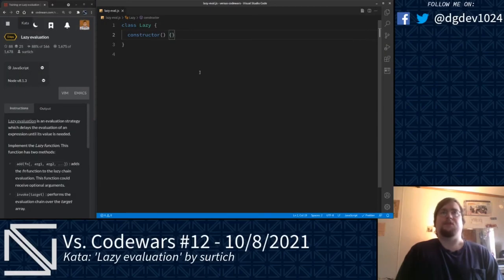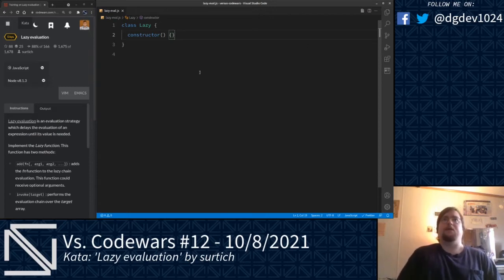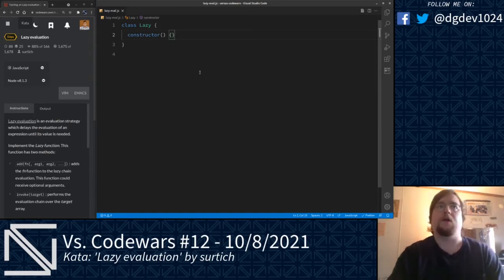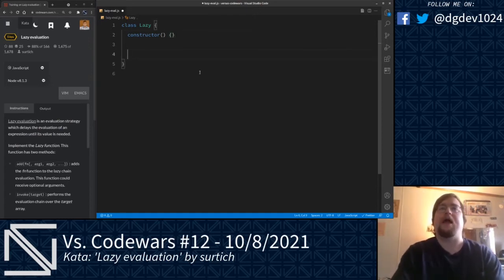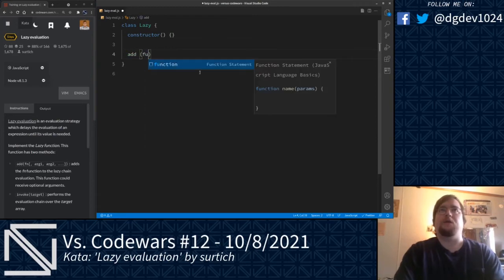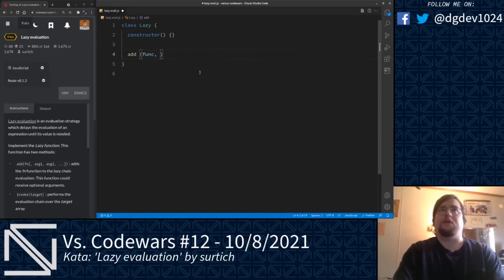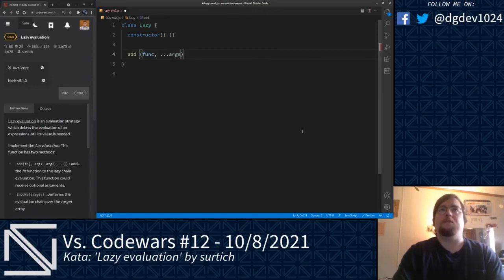Here we are implementing the lazy function evaluation pattern. I have a class here called Lazy. This class will have two methods: a method called add, which takes a function as the first argument and the function's arguments as subsequent parameters; and another method called invoke, which runs that chain of added functions over a target array. Let's go ahead and get started. We're going to do the add method, which takes two parameters — our function and the subsequent list of parameters — and we can use the rest parameter to spread those arguments out into an array.